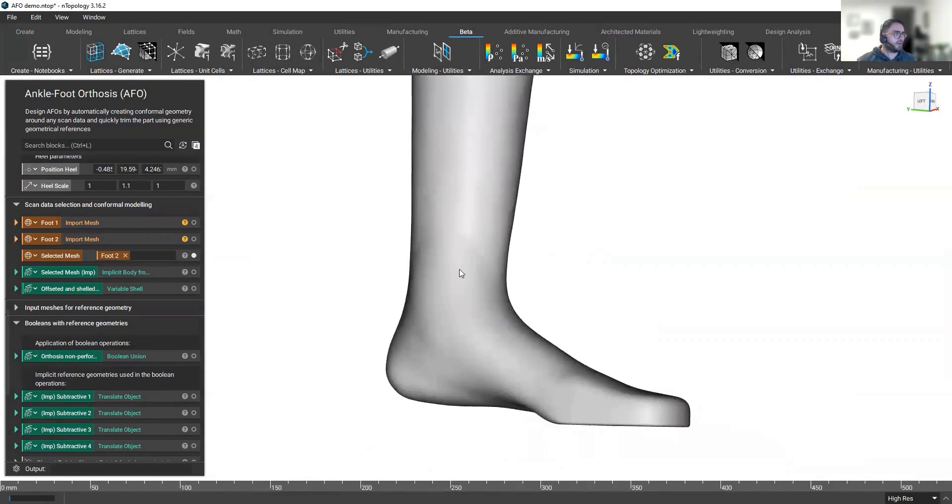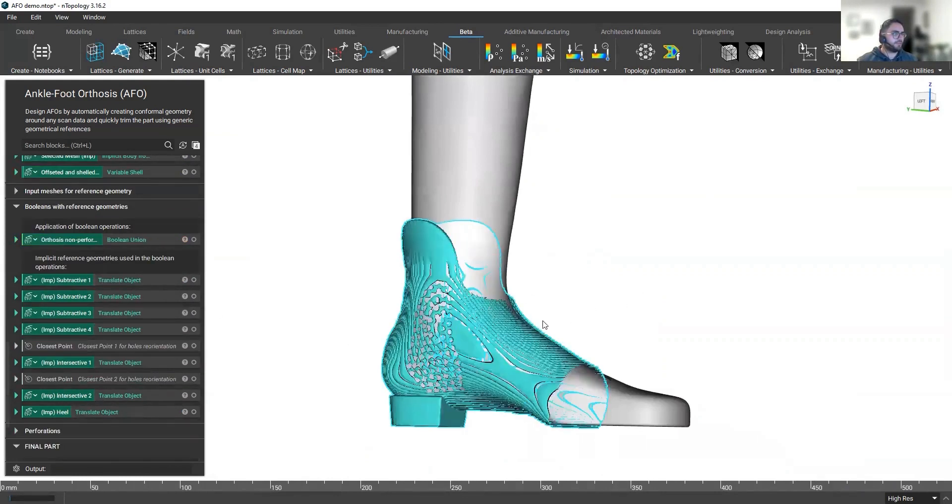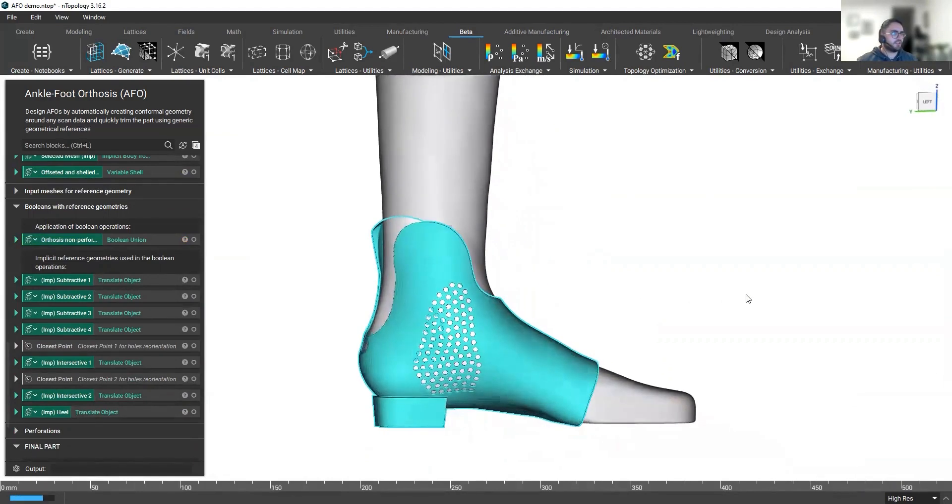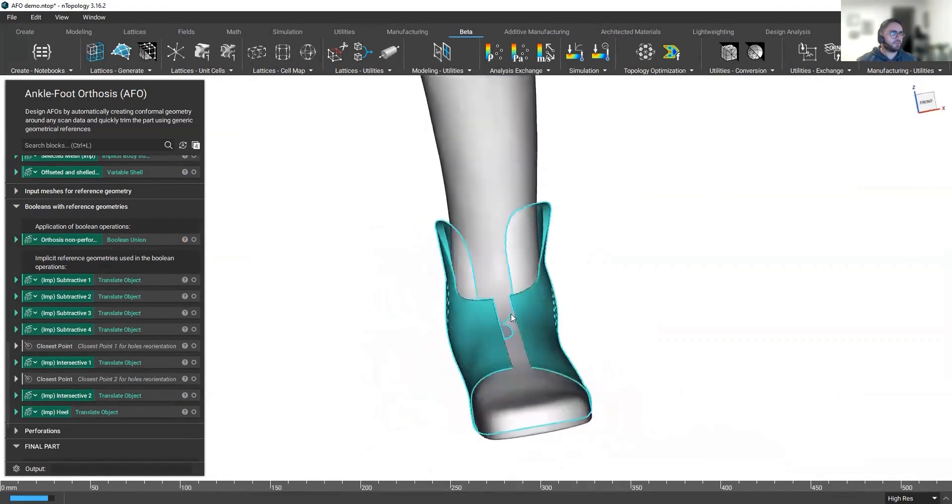So let's have a look at that. So here's our scan data. So that's starting to look much better now.